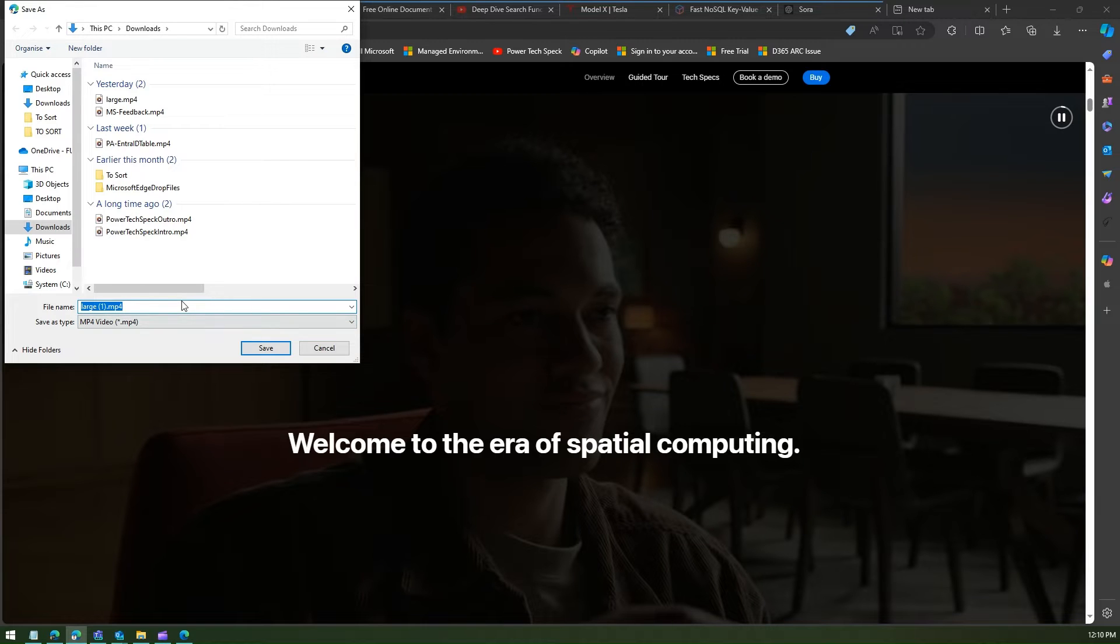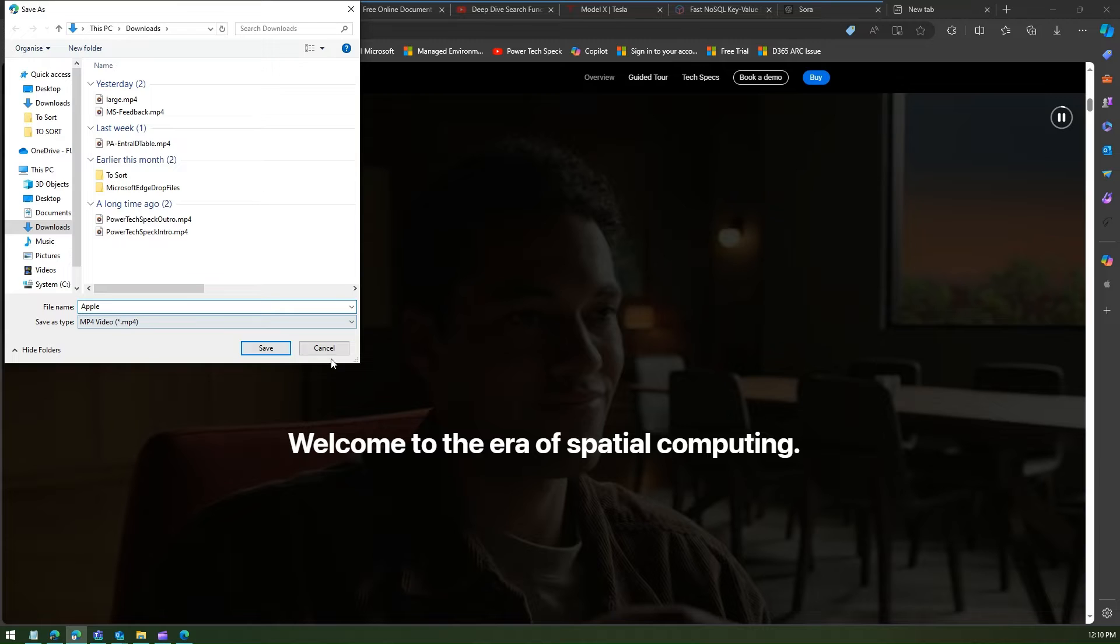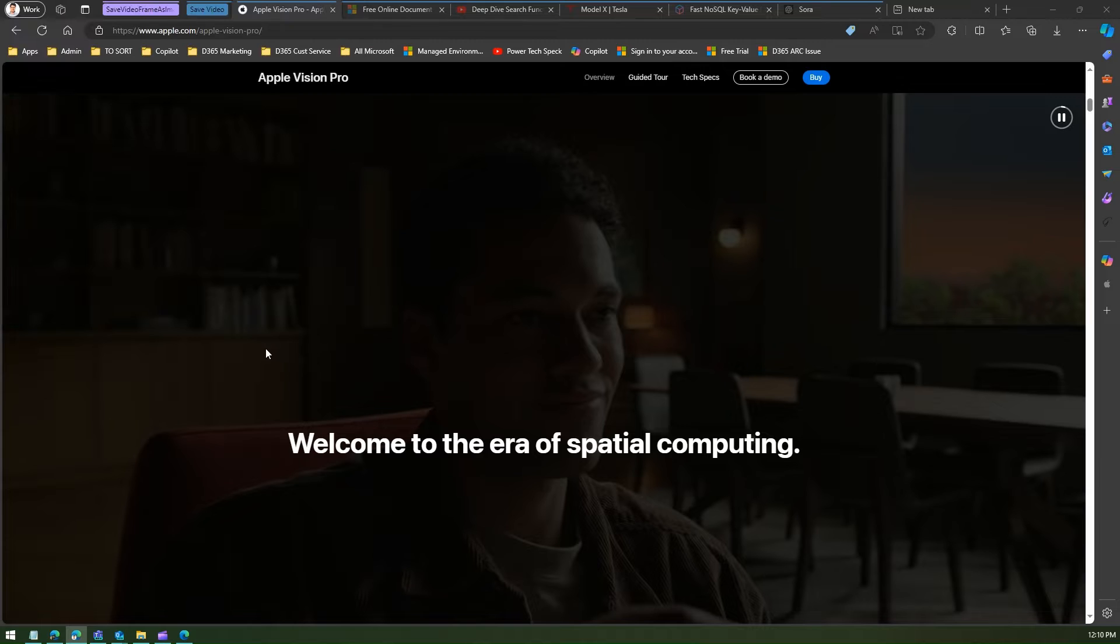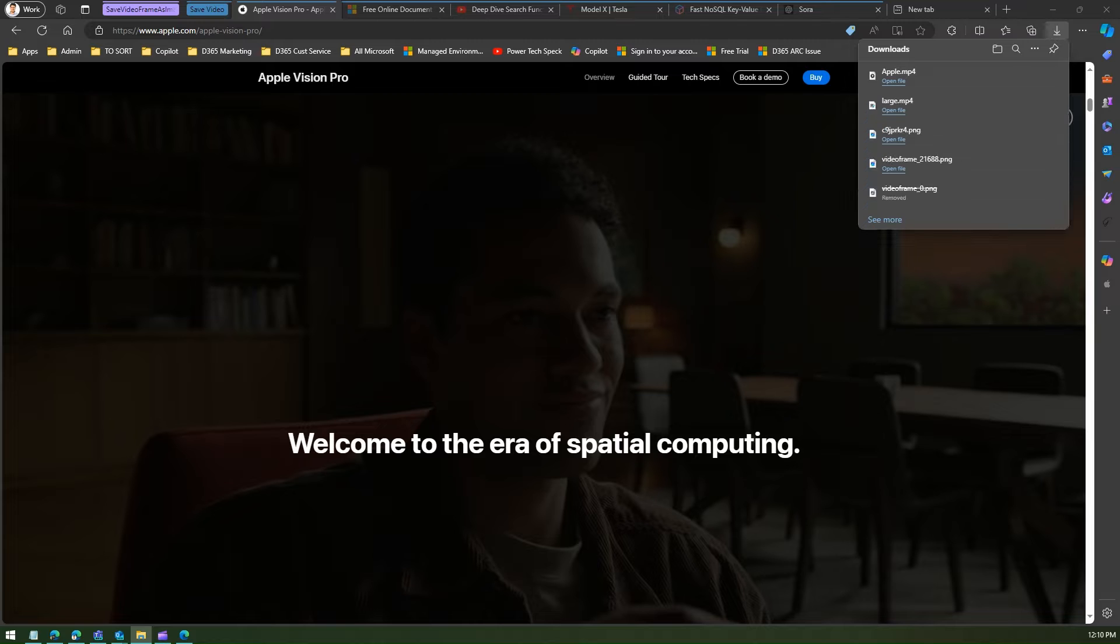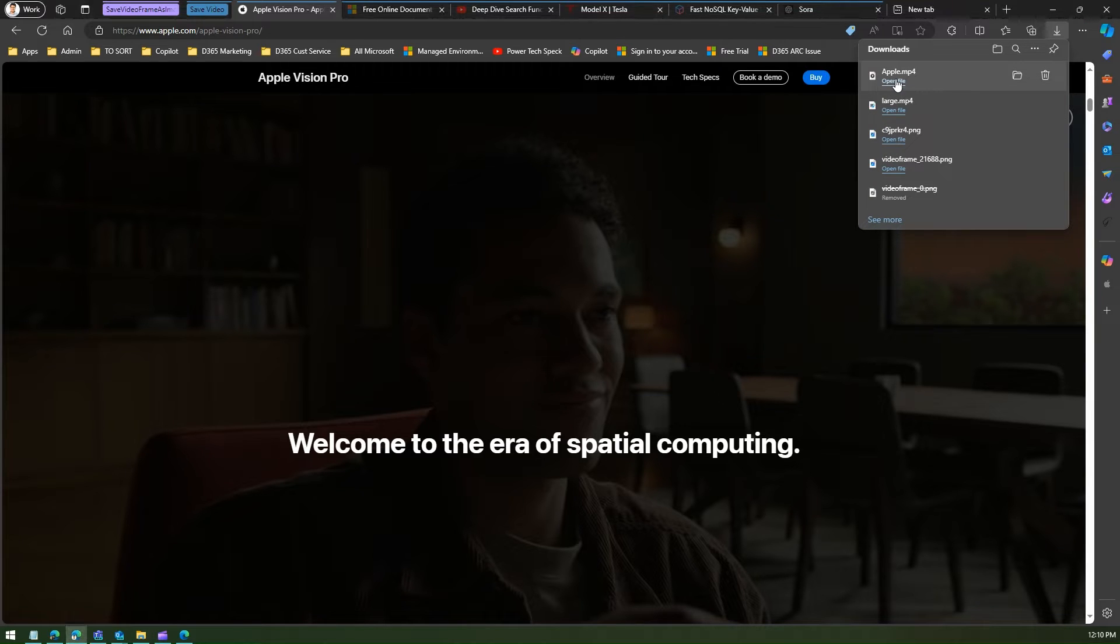So let me save it. So I'll call this as Apple, and I'll try to play that video from here. Let me open this.